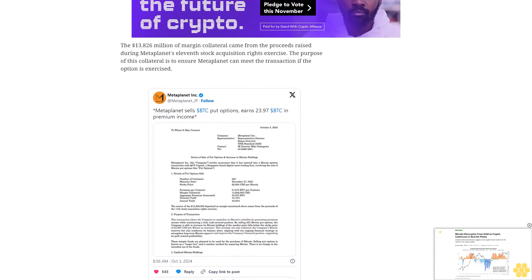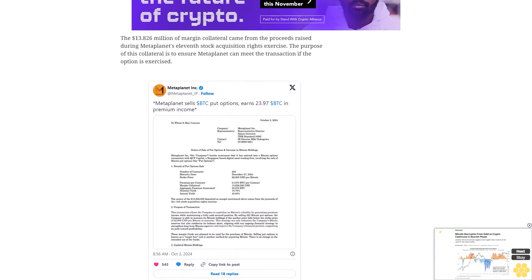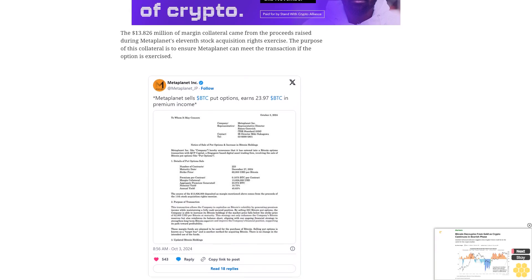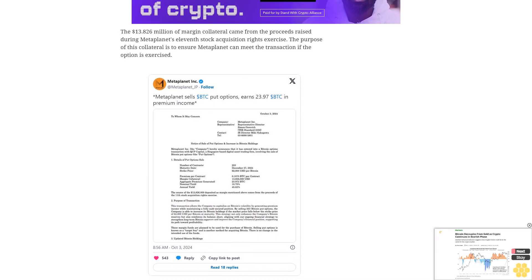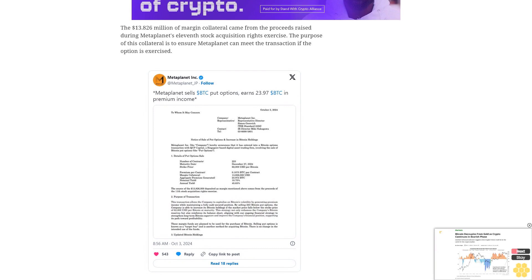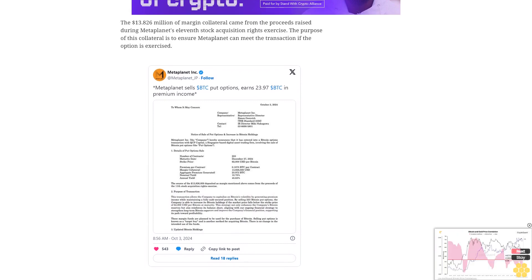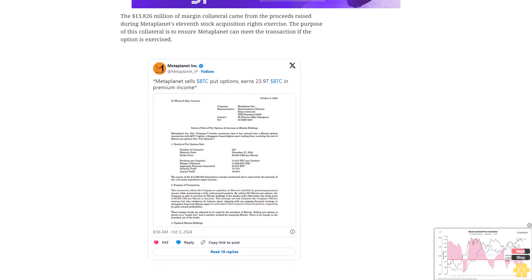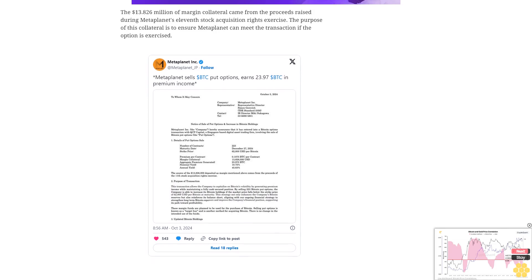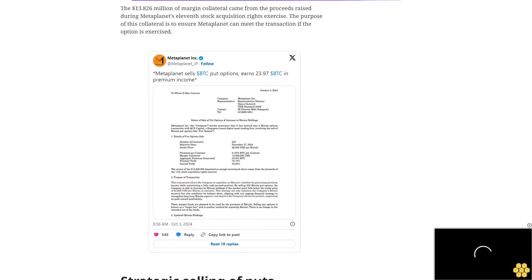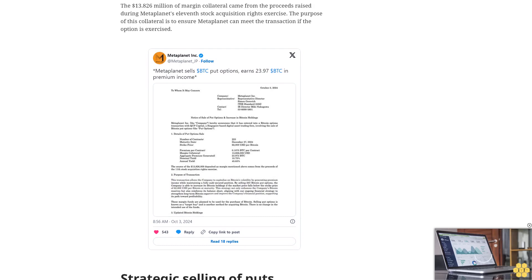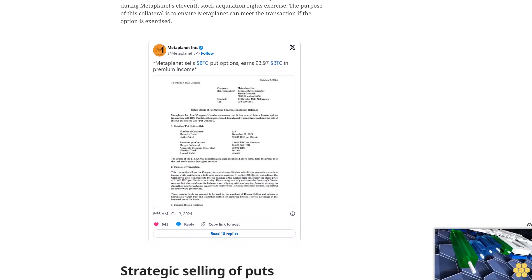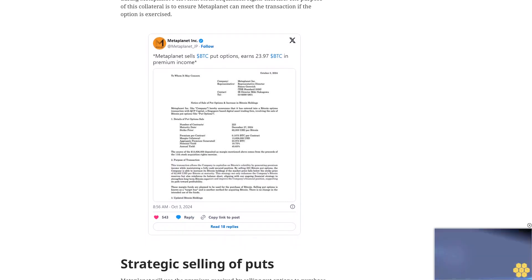However, the premium partially offsets the spot price risk. If Bitcoin's price is higher than $62,000 by December 27th, the buyer is unlikely to exercise the option since they can sell Bitcoin on the open market at a higher price. The option would therefore expire worthless while Metaplanet keeps the 23.972 BTC premium as profit.